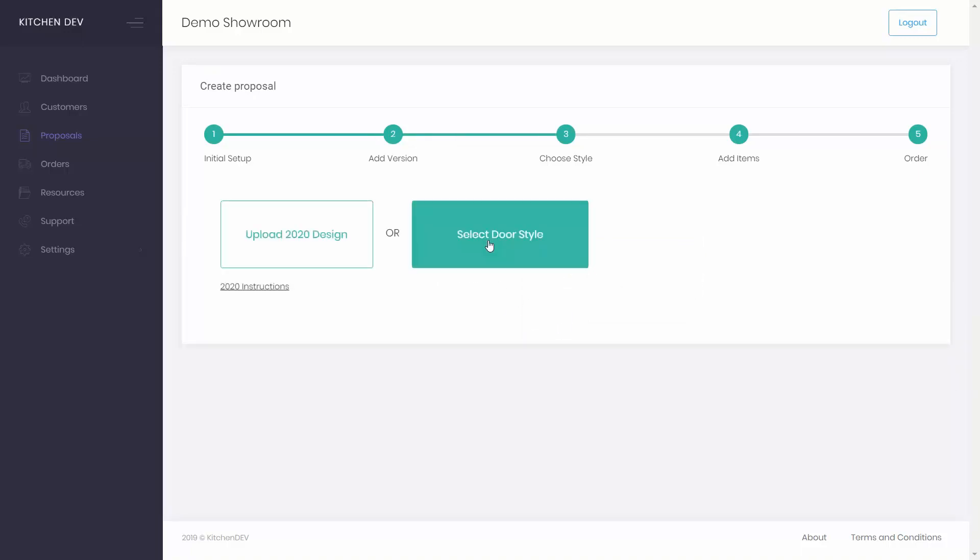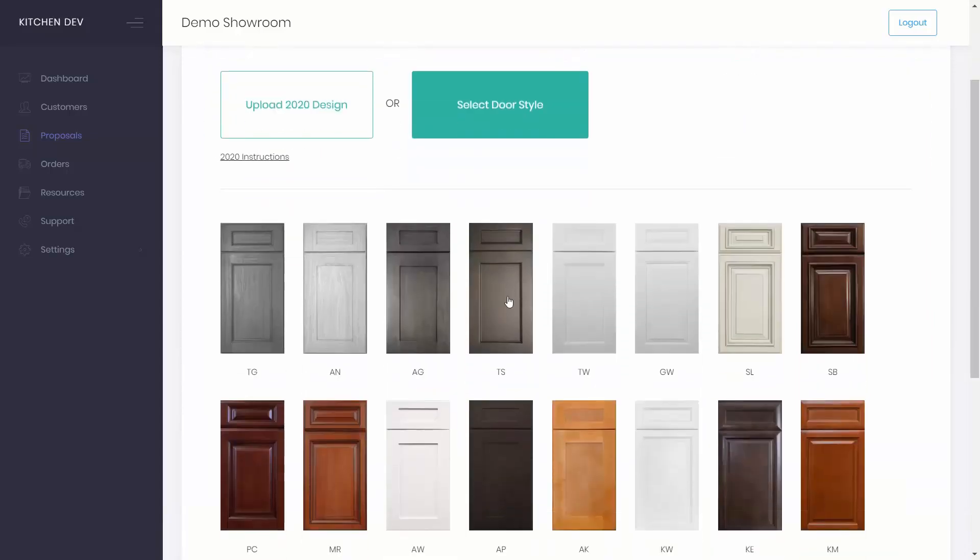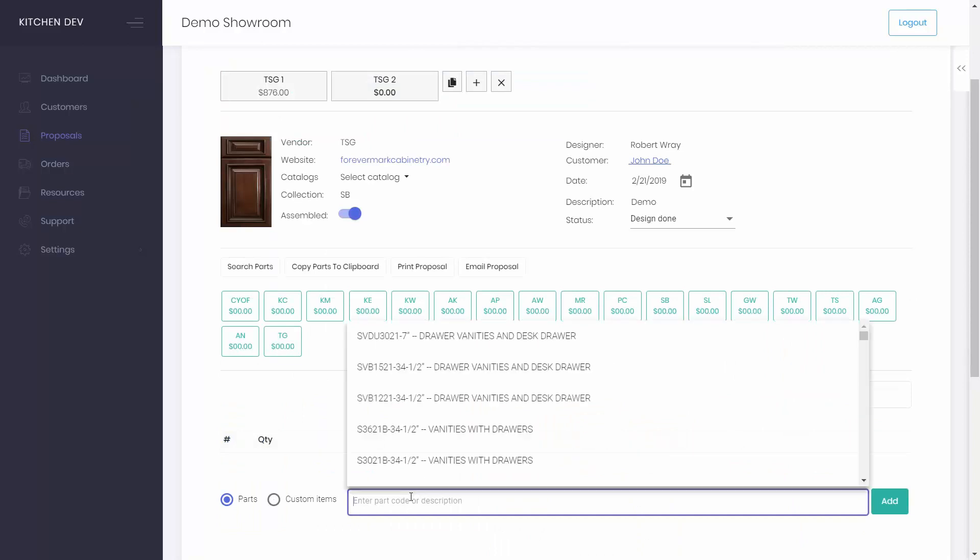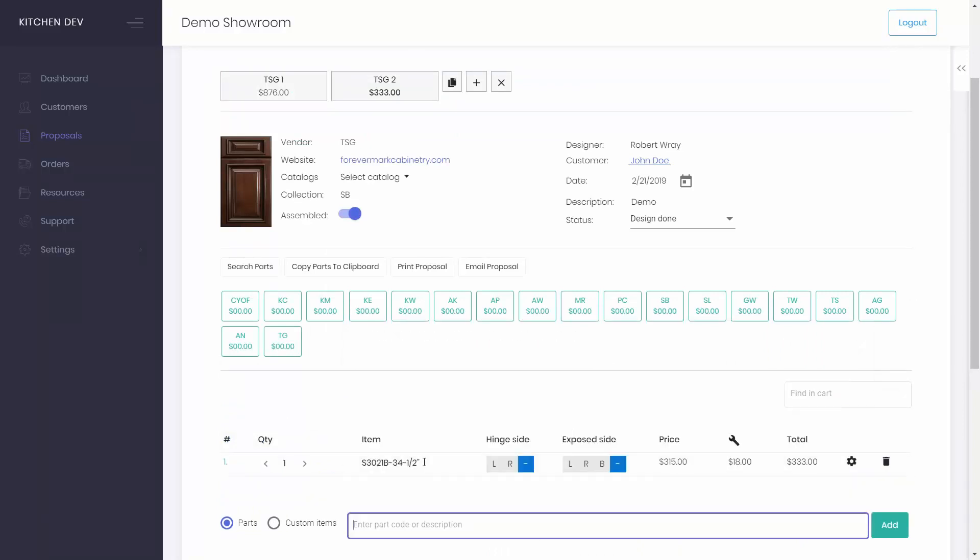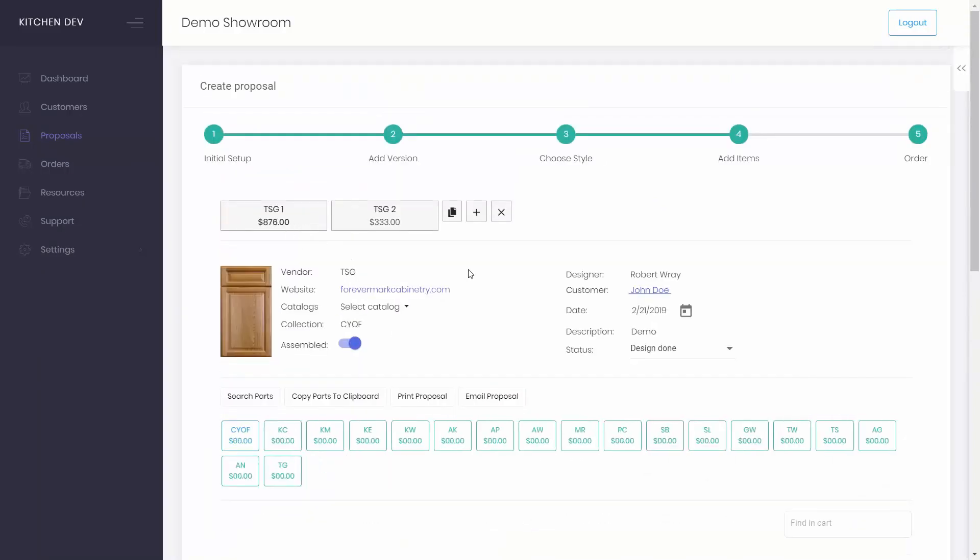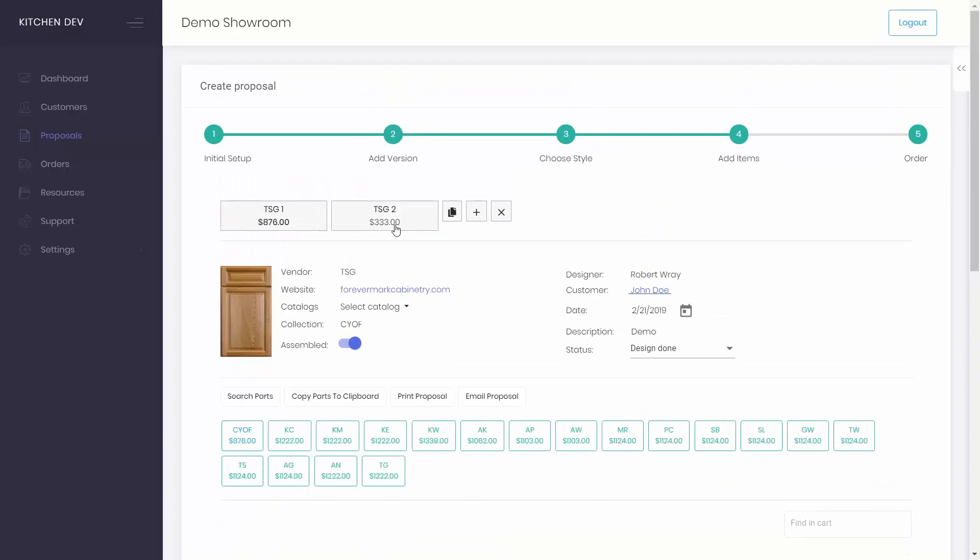Add any parts you need by selecting door style first. You can easily switch between different versions. Remove the selected version and edit them if needed.